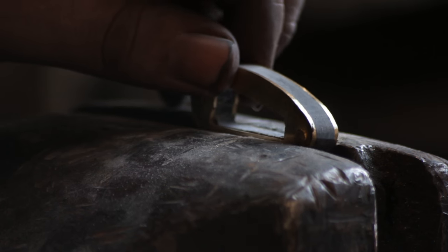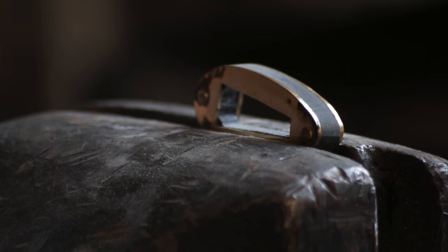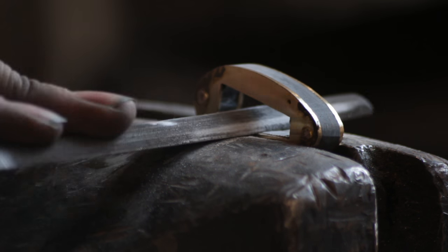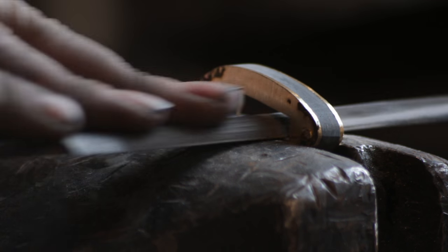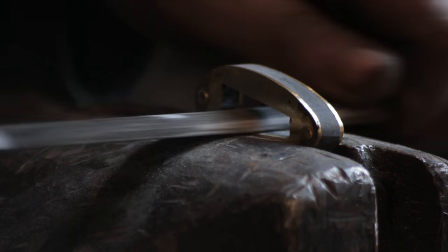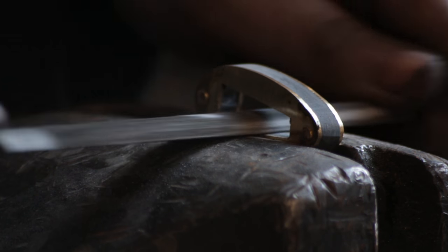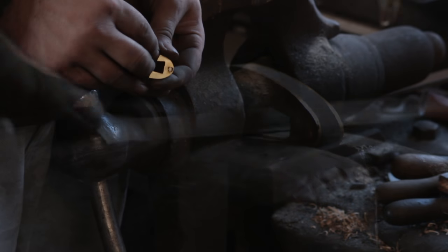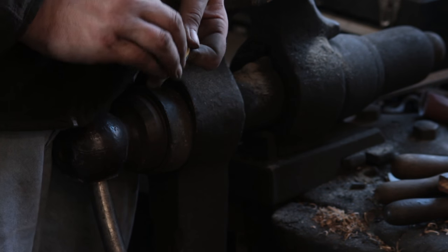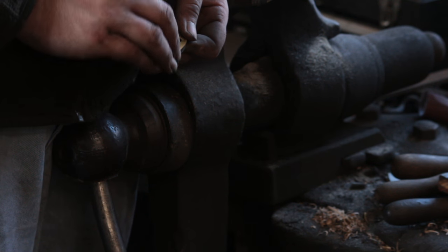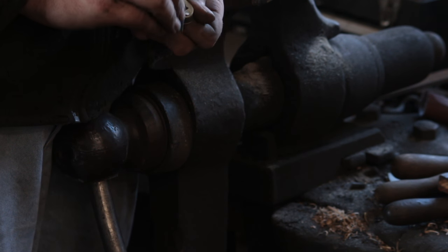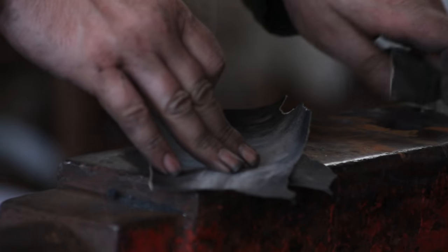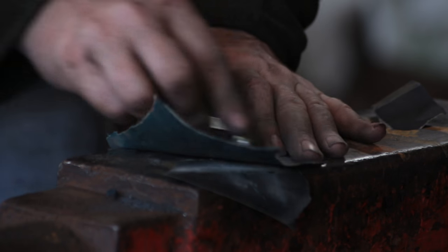And the final part is to just clean up for the tang on the inside, just to make sure that slides on nice and easy. Now you do want a tight, well I like to have a tiny bit of friction in there, and it just helps keep the guard a bit more stable. To finish it off I will just use some increasing grits of sandpaper just to polish it up.